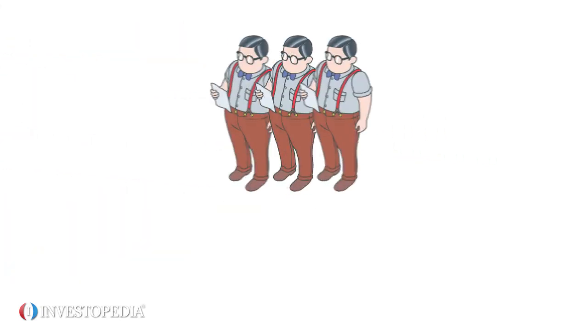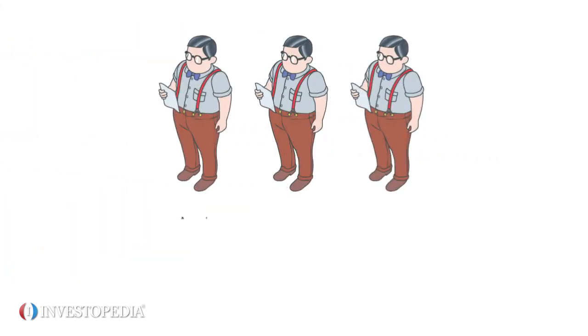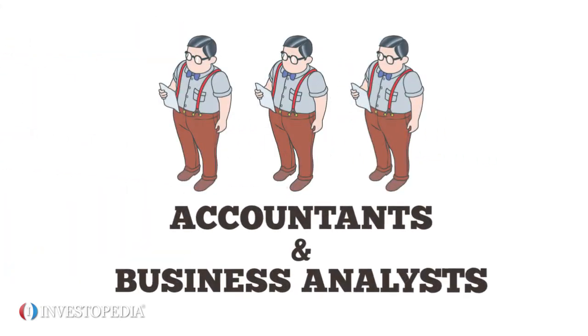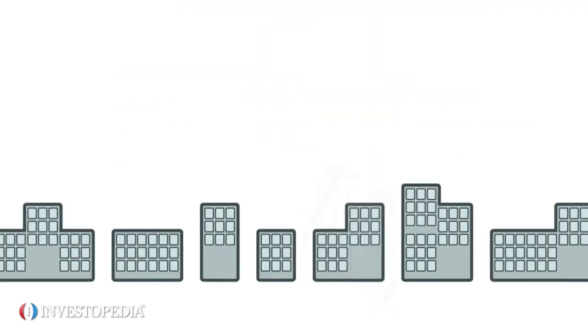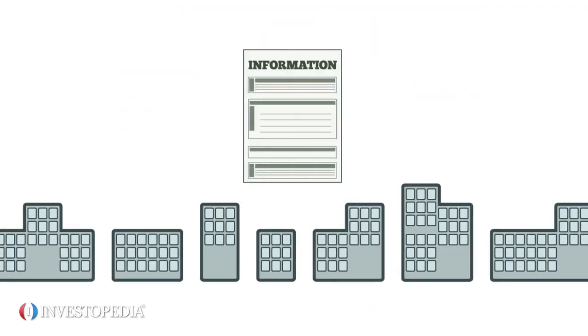The system users are people, such as accountants and business analysts. An AIS provides different departments with easy access to the same information.